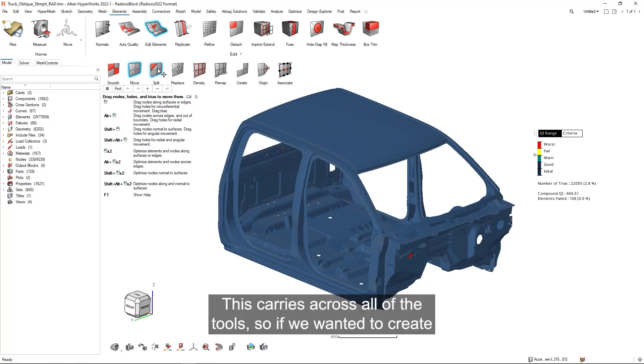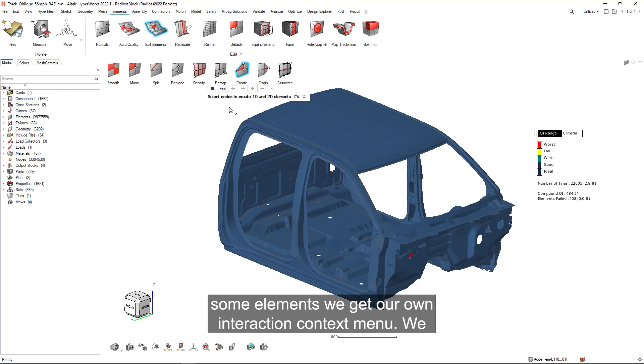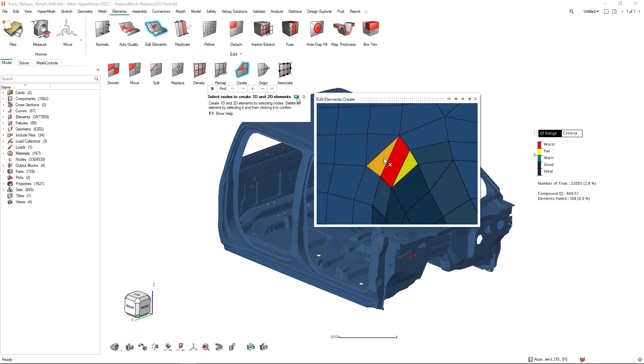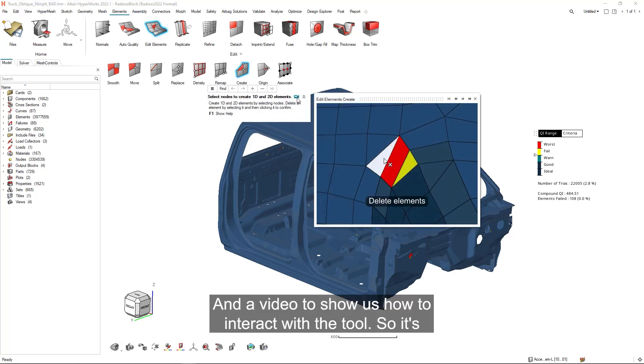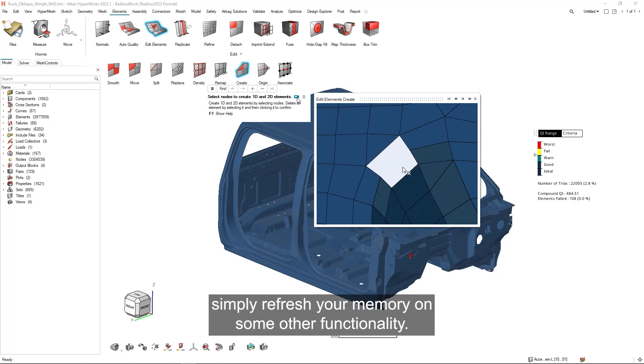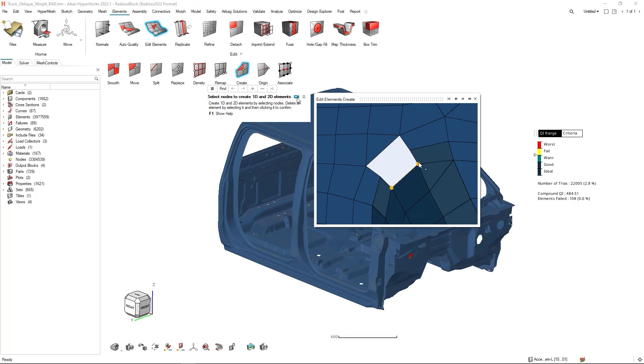This carries across all of the tools, so if we wanted to create some elements, we get our own interaction context menu. We have additional help and a video to show us how to interact with the tool, so it's really easy to start with new tools, interact with them, or simply refresh your memory on some other functionality.